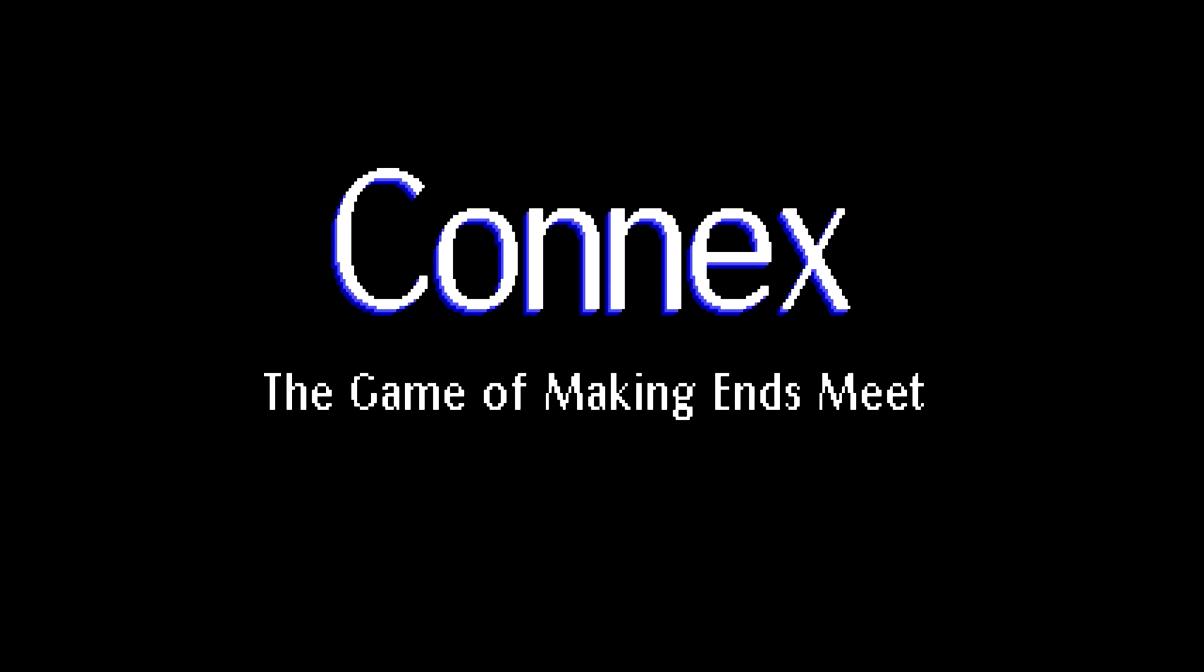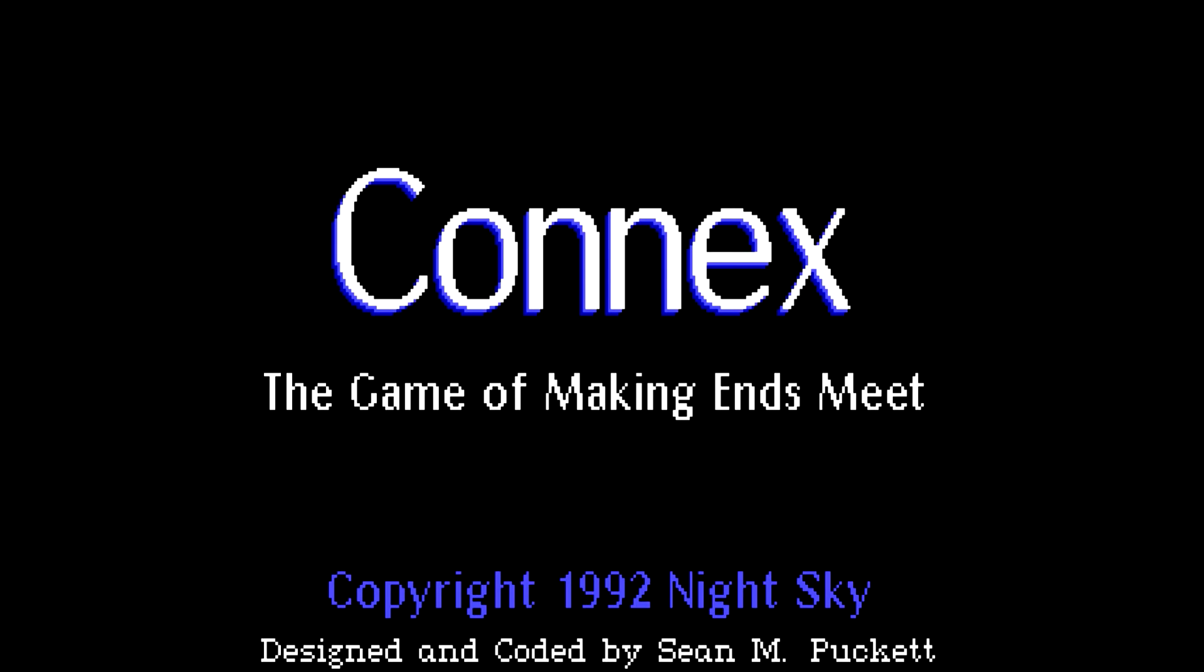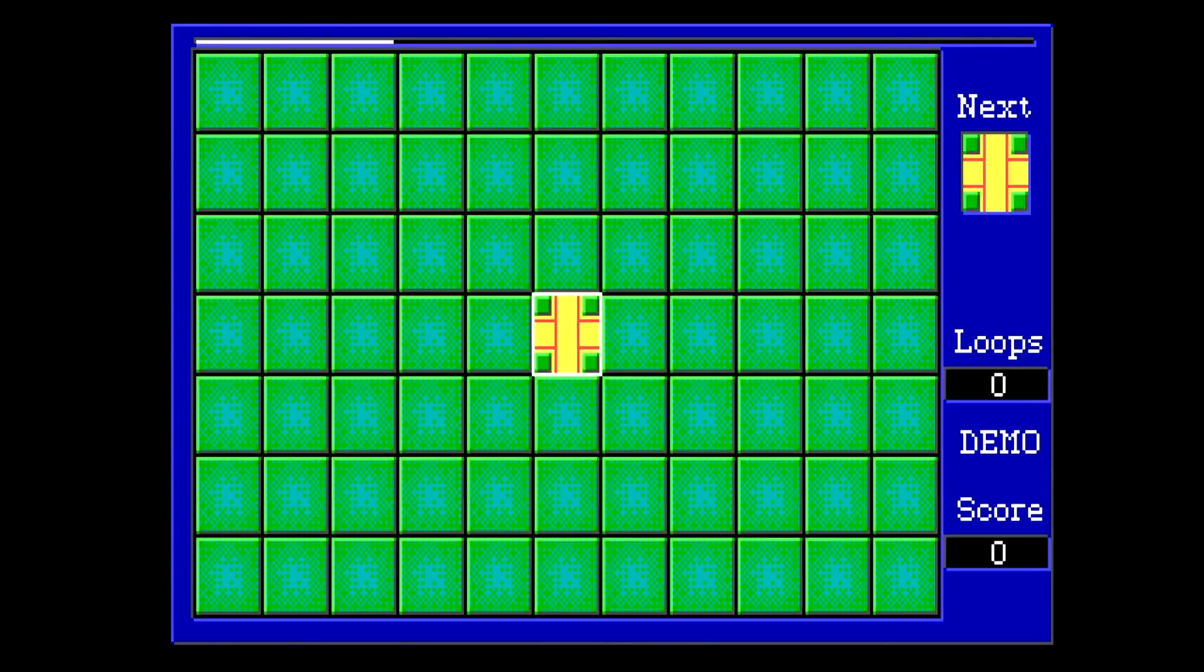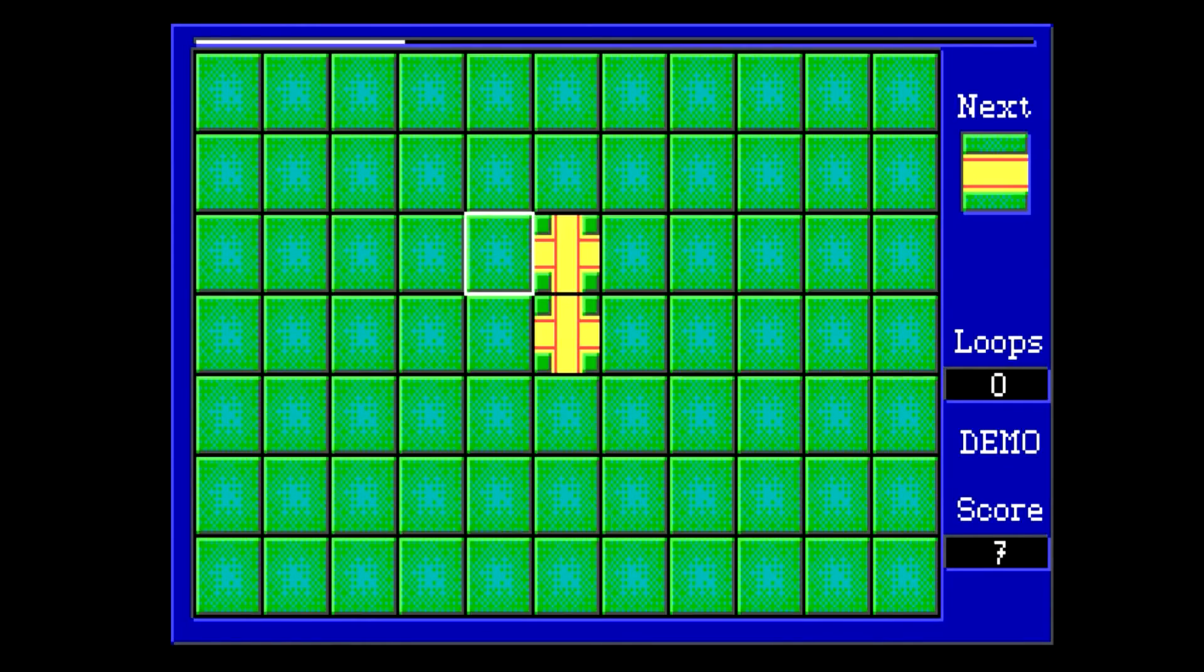So, 1141 loading. That's an interesting number. Connects. The game of making ends meet. Copyright 1992, Night Sky. Design encoded by Sean Puckett. So I'm guessing Night Sky is maybe his business thing? Oh.